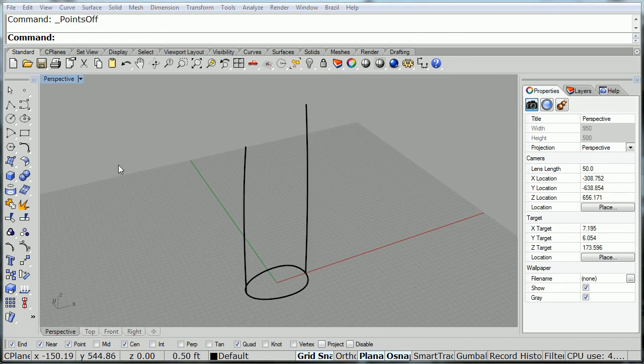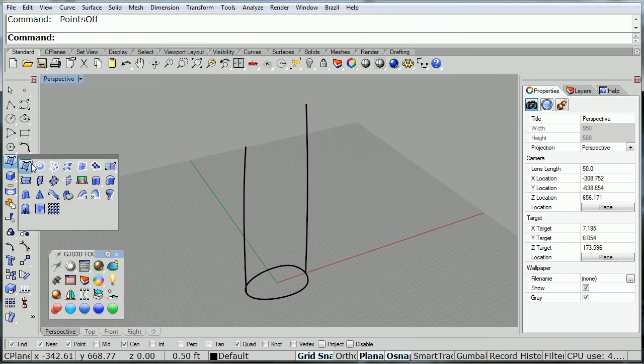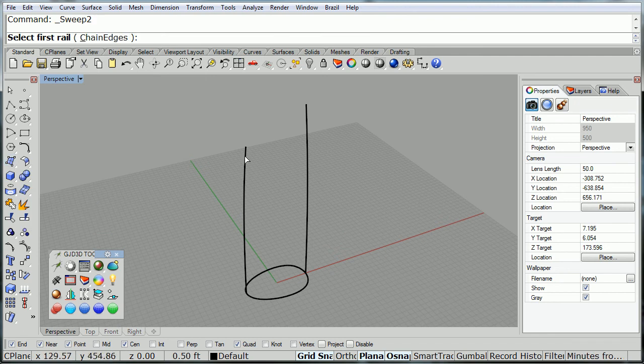Now, if you want to, notice in mine I made one curve longer than the other so that the building is angled at the top. You can do that if you want to or you can leave it even.